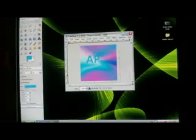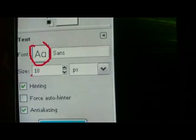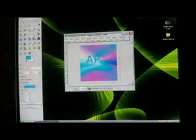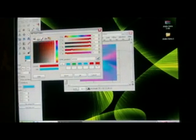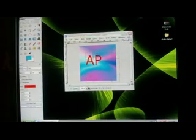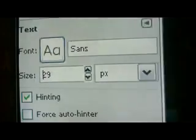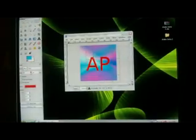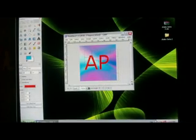Over here you can see you can change the font, and you can change the size and the color using this box here. I'm going to change the color to red and click OK. Now I'm going to make it a bit bigger by clicking the arrow pointing up, or you can just highlight it and type in whatever number you want to make it bigger.